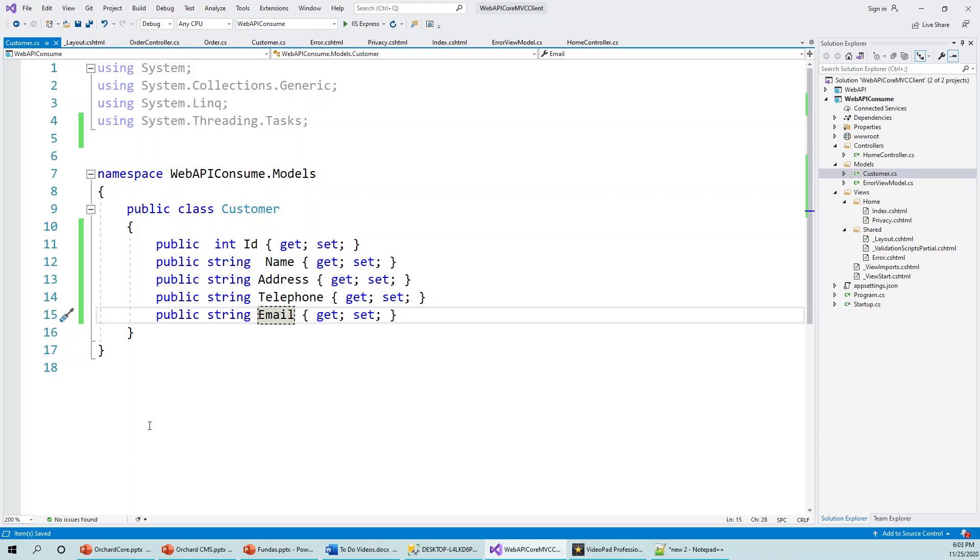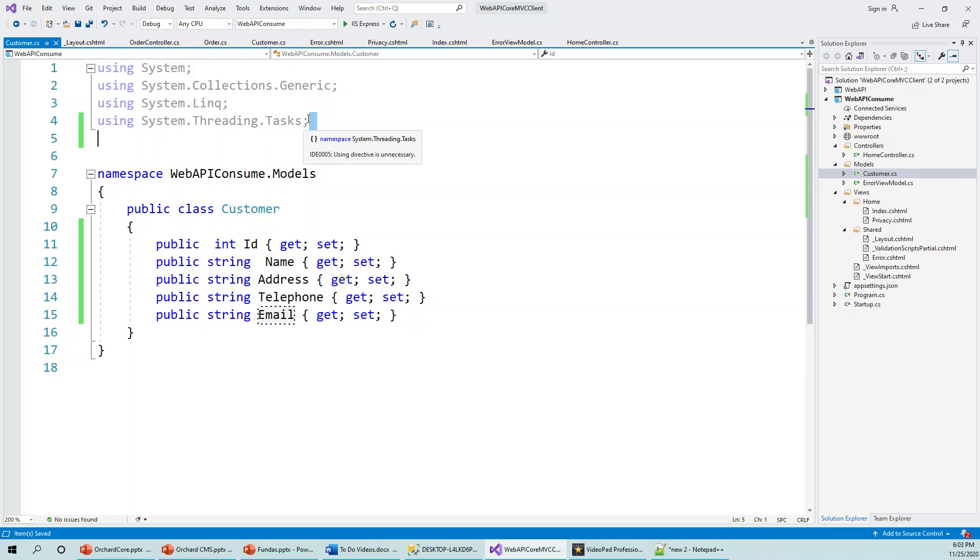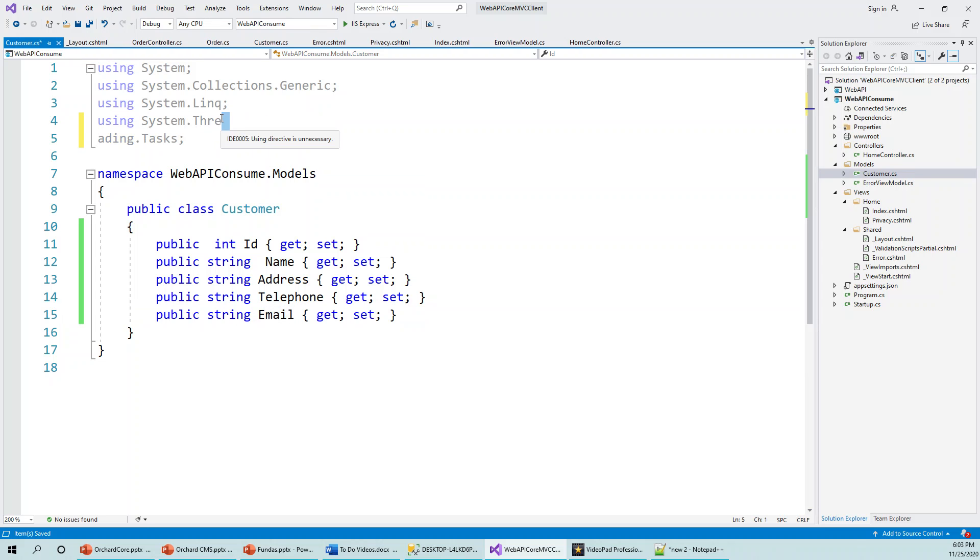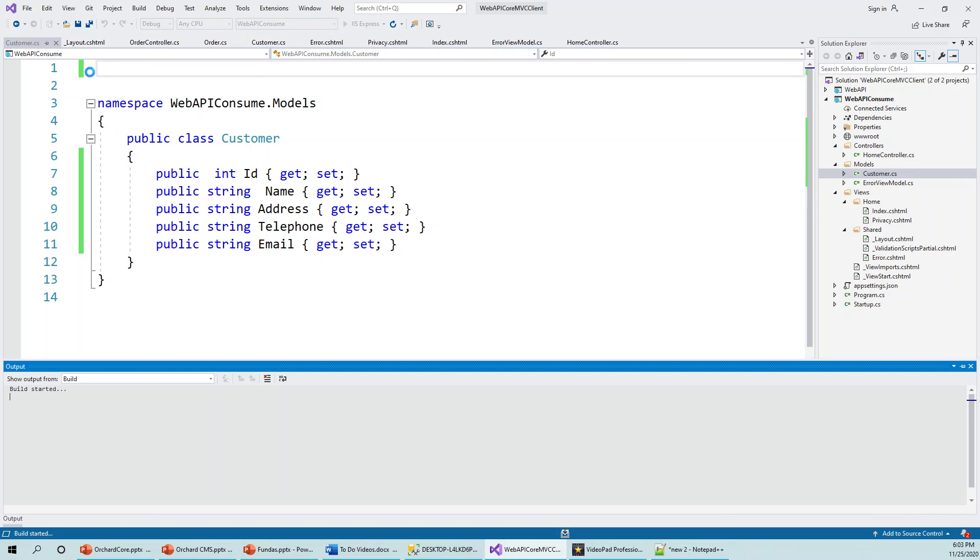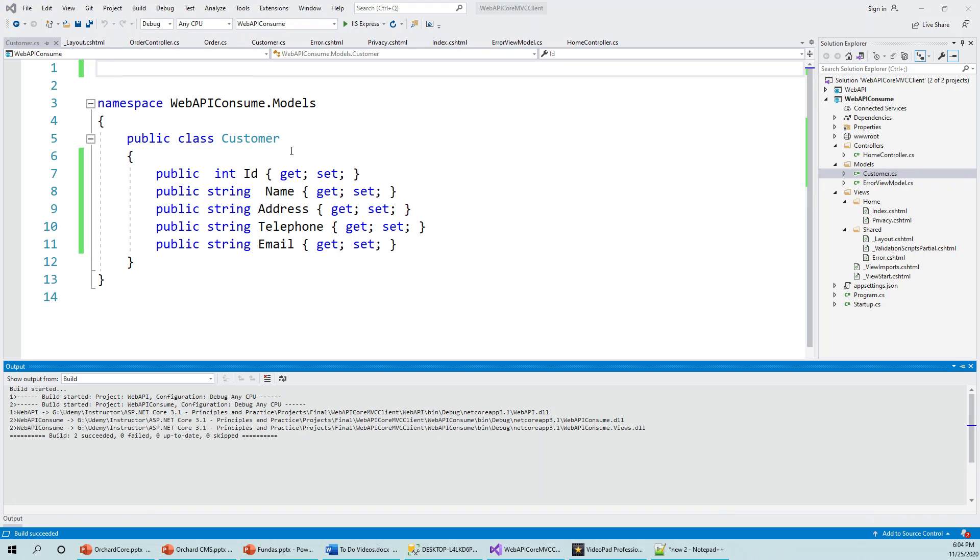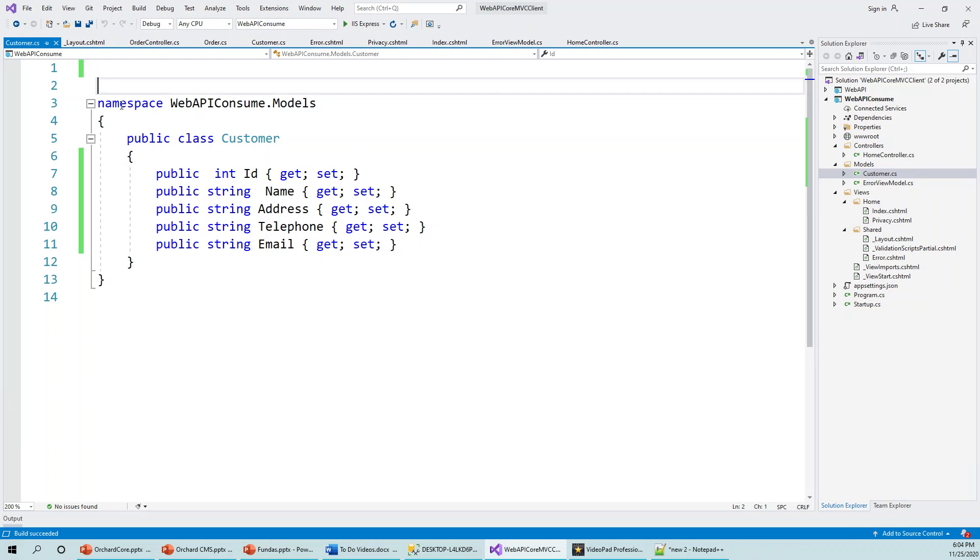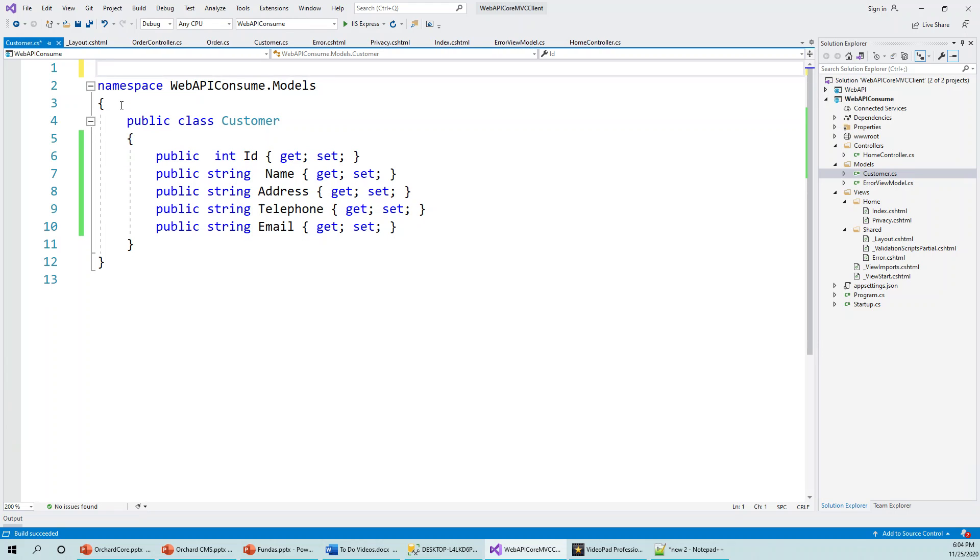So this Customer class is ready. So namespace Web API Consume dot Models. I think at the moment none of these using statements are required. So I think it's a good idea that henceforth we'll be cleaning it up every time we build our code, every time we leave a page. So let's Save and then build it. Once, Ctrl+Shift+B, and see everything is all right or not. So build started.